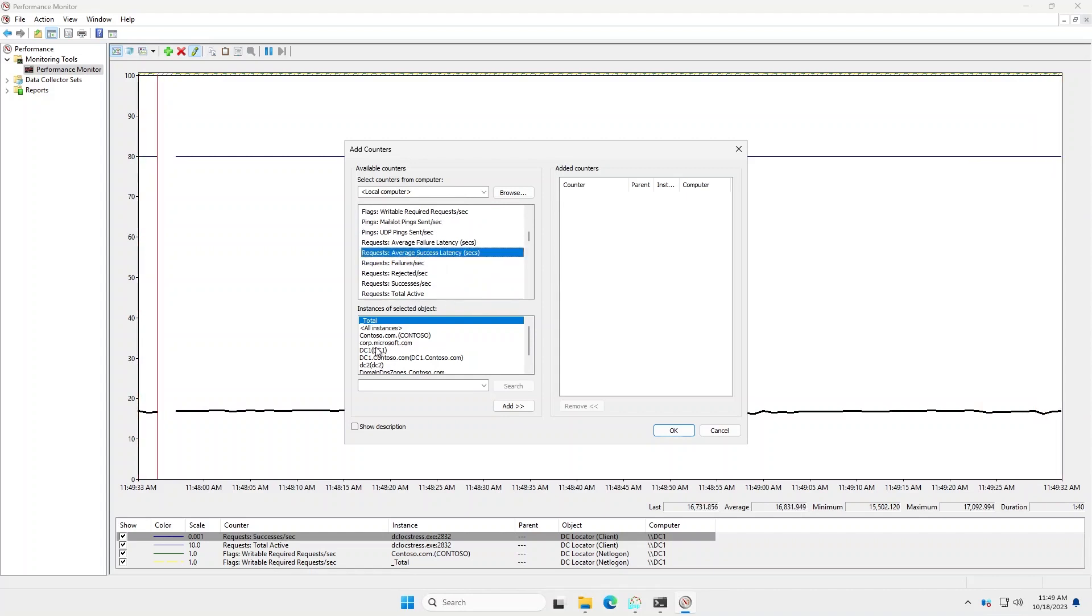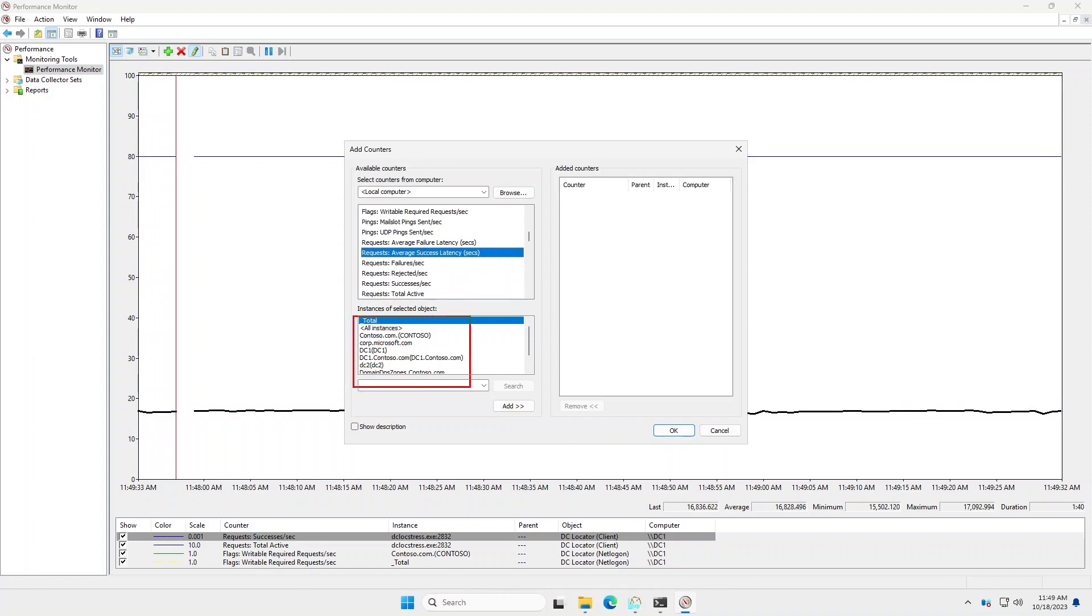But if I click on one of these, you'll see here that the breakdown is per naming context or name that was looked up. So in this case, we have contoso.com, which is obvious. And then there's some other lookups like dc1.contoso.com, and so forth.